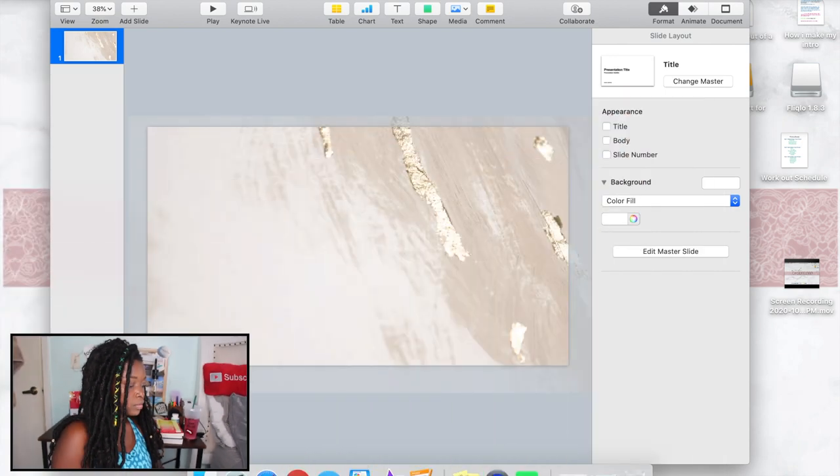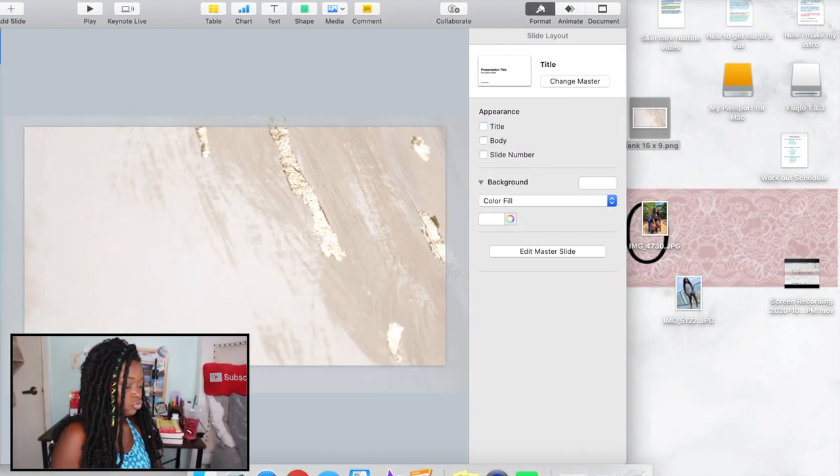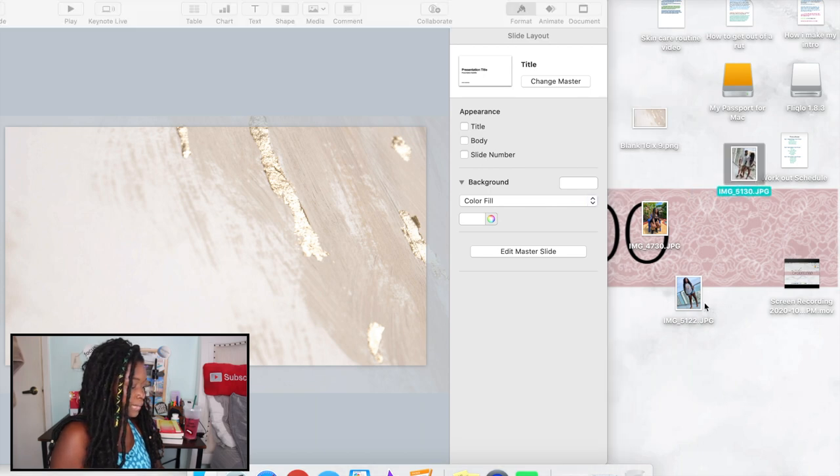Once I'm done with the background, I choose the photos I want to add, or any graphic or text — anything like that. I'm going to start with photos because this is for my vlog. I picked three photos I have on my desktop that I'm going to drag in. The first one I'll do is this one of me.